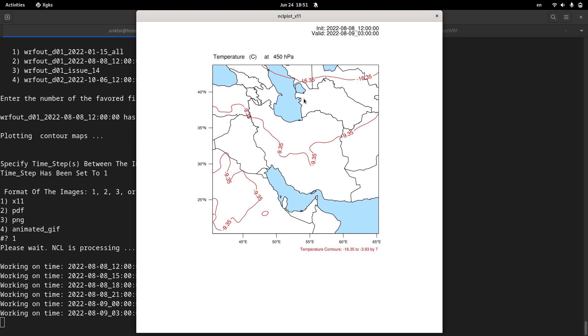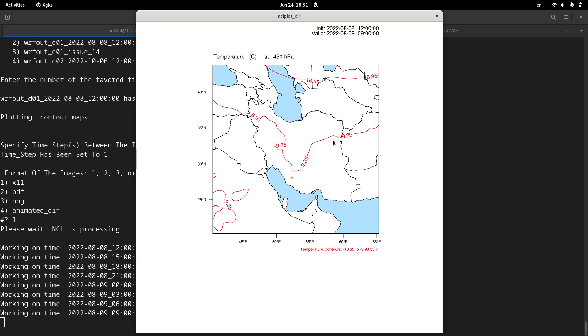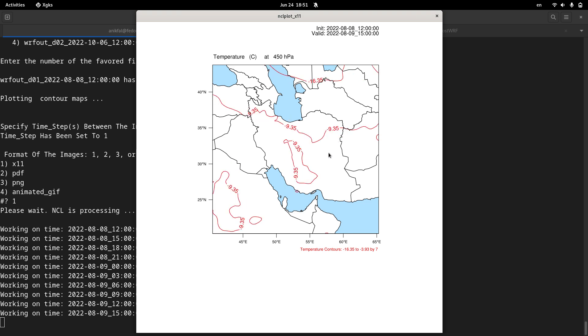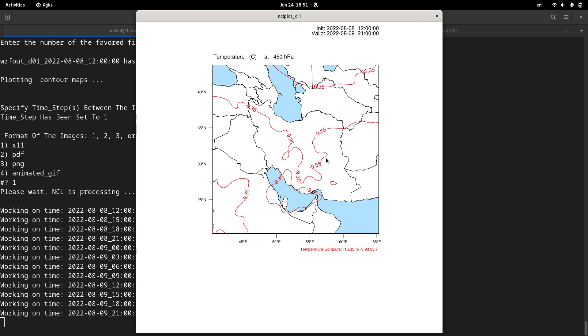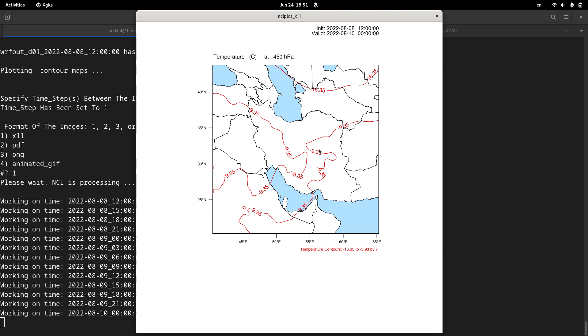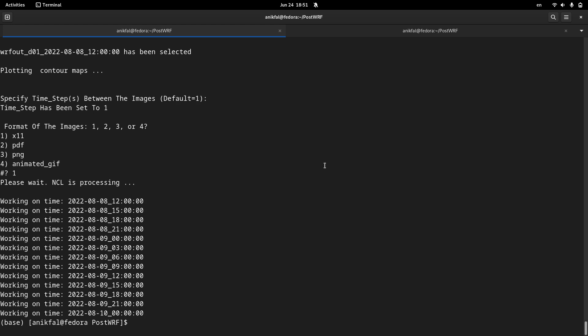And the interval between line contours, the interval is actually seven degrees as we set in the namelist. So you can easily make your contour plot for one variable.